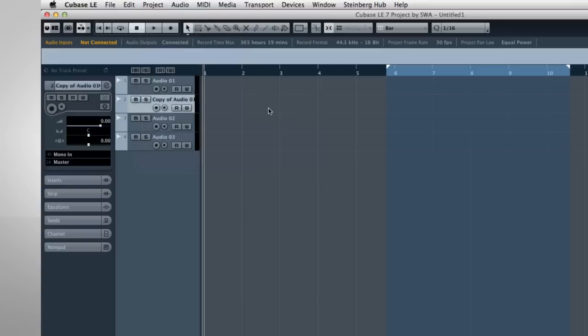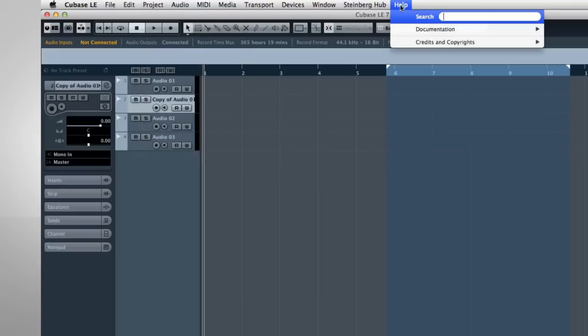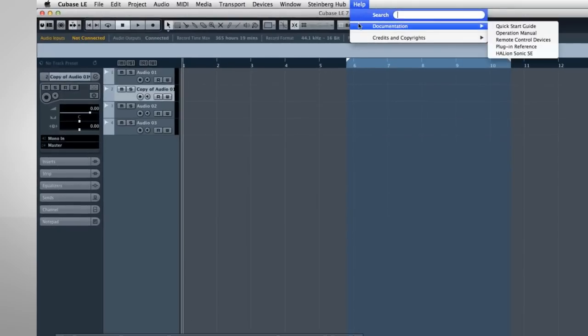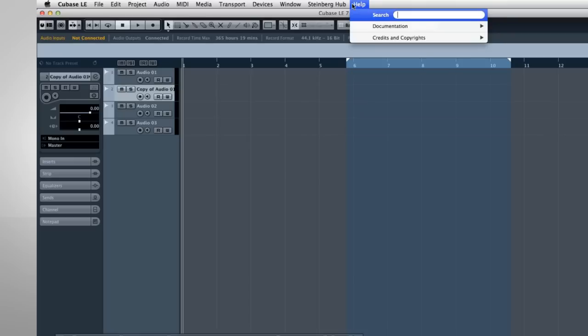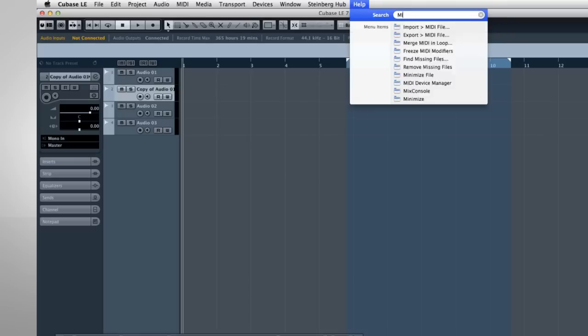Let's look at one more very important menu, the Help menu. The Help menu has submenus for all of your manuals, and there's a search function. Let's search on the keyword MIDI. Cubase will guide you directly to that function's location.